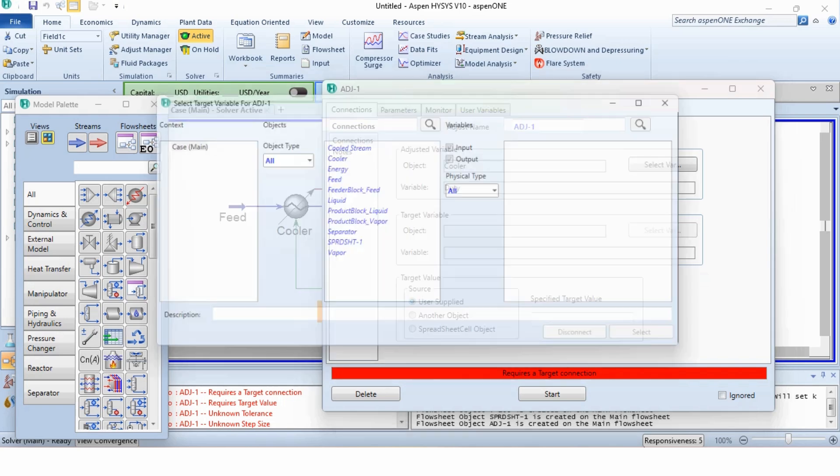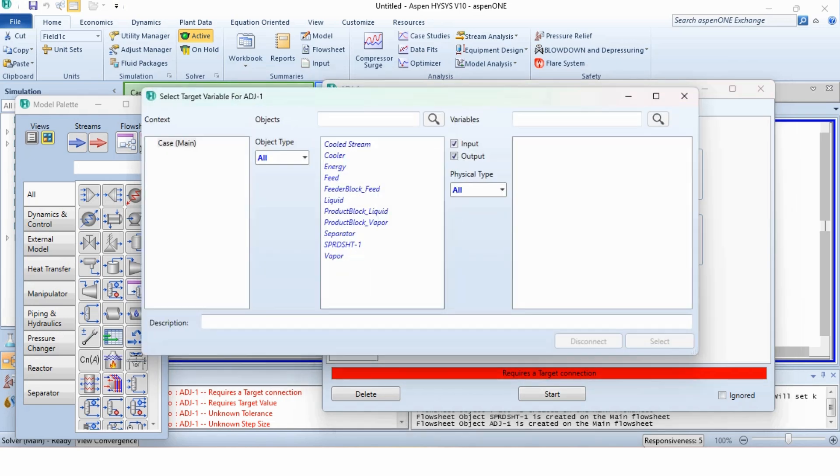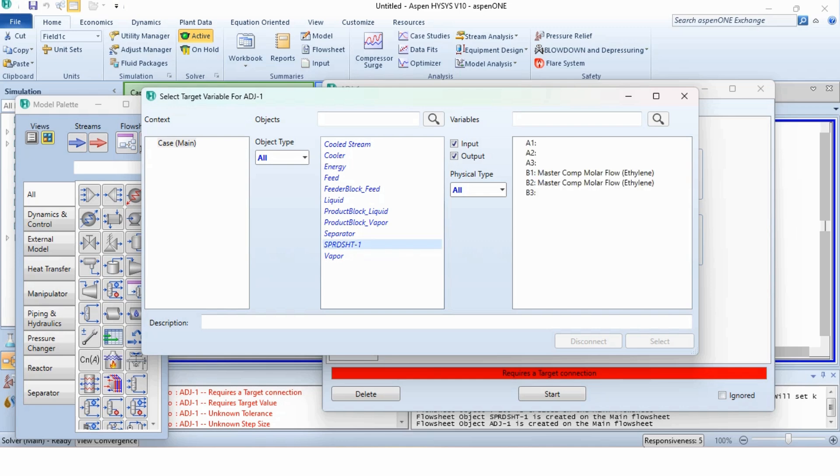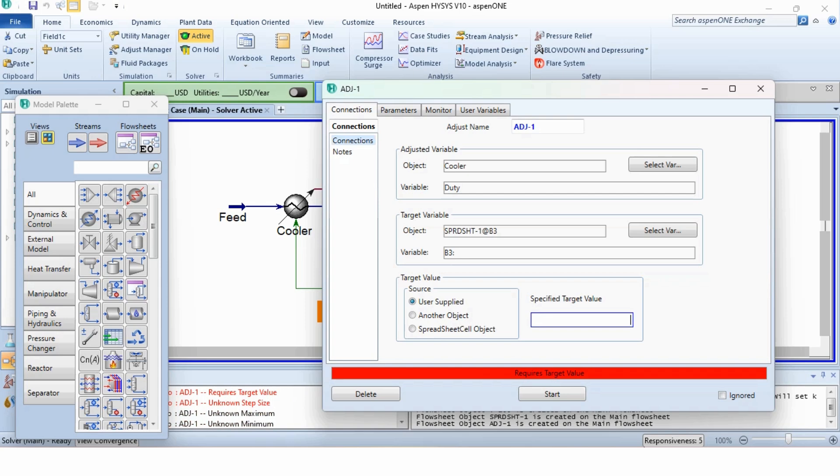In target variable, it is the lost ethylene which should not be greater than 0.01. However, that lost ethylene is in the spreadsheet tool. That is why we moved to the spreadsheet tool initially before the adjust tool. So, spreadsheet 1 which is B3 and this value should not be more than 0.01.